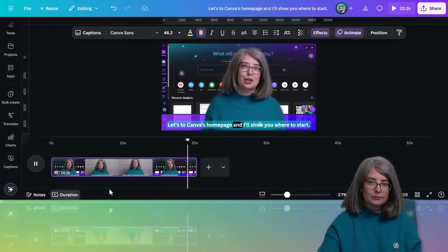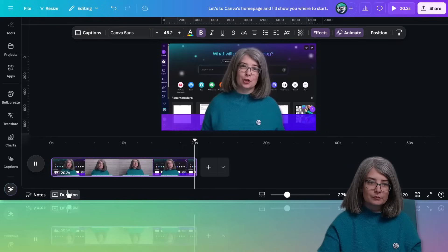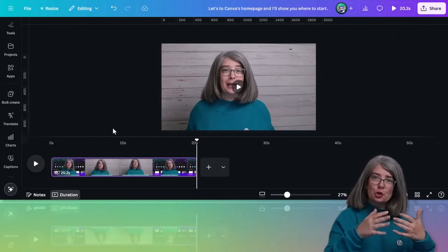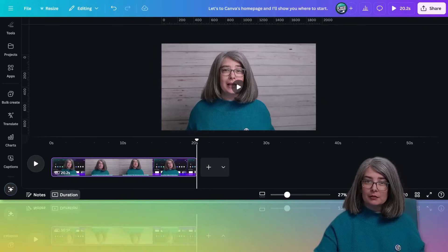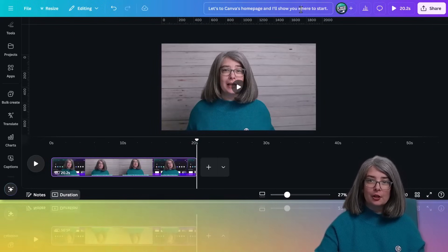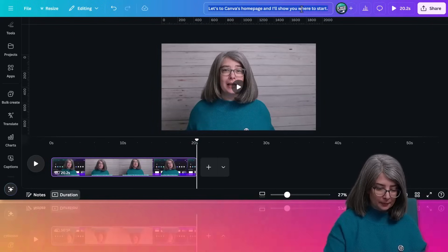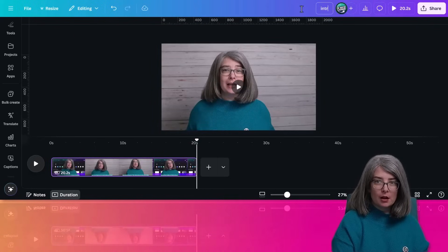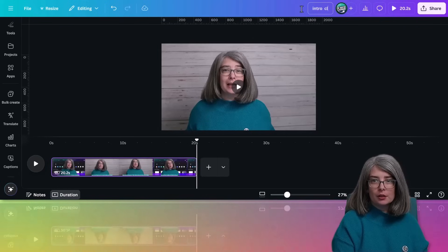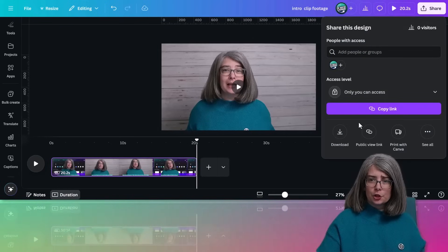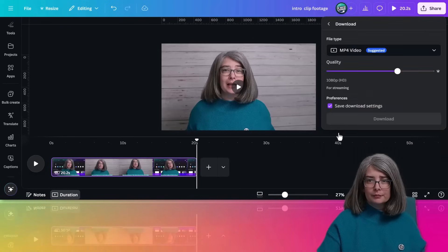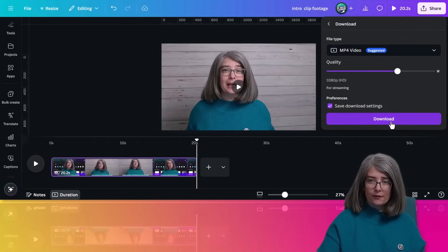Let's go to Canva's homepage and I'll show you where to start. What would you do from here? Download it. I'm going to call it intro clip. Click share. Download mp4 video.